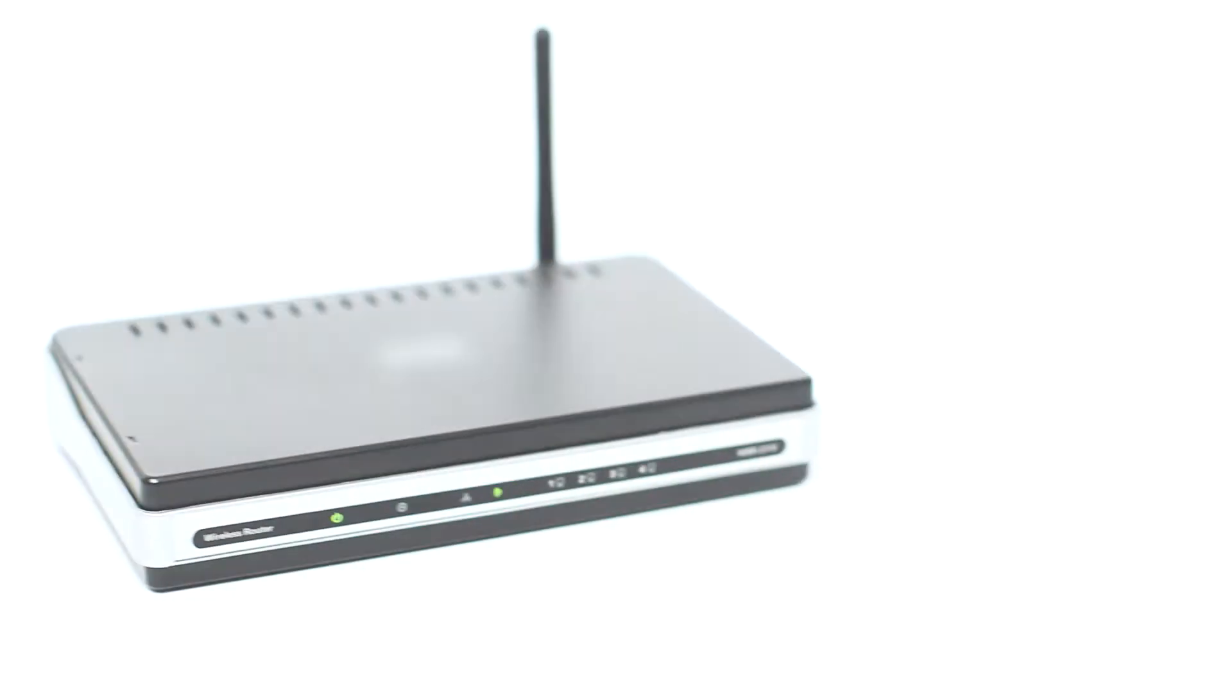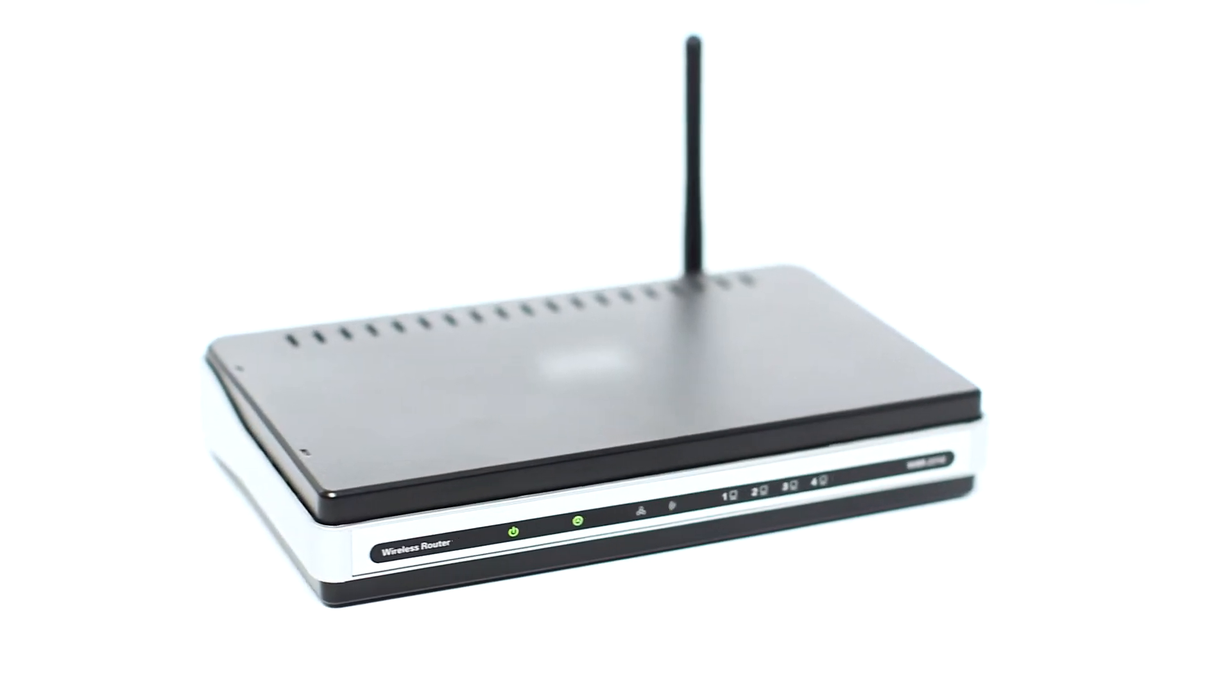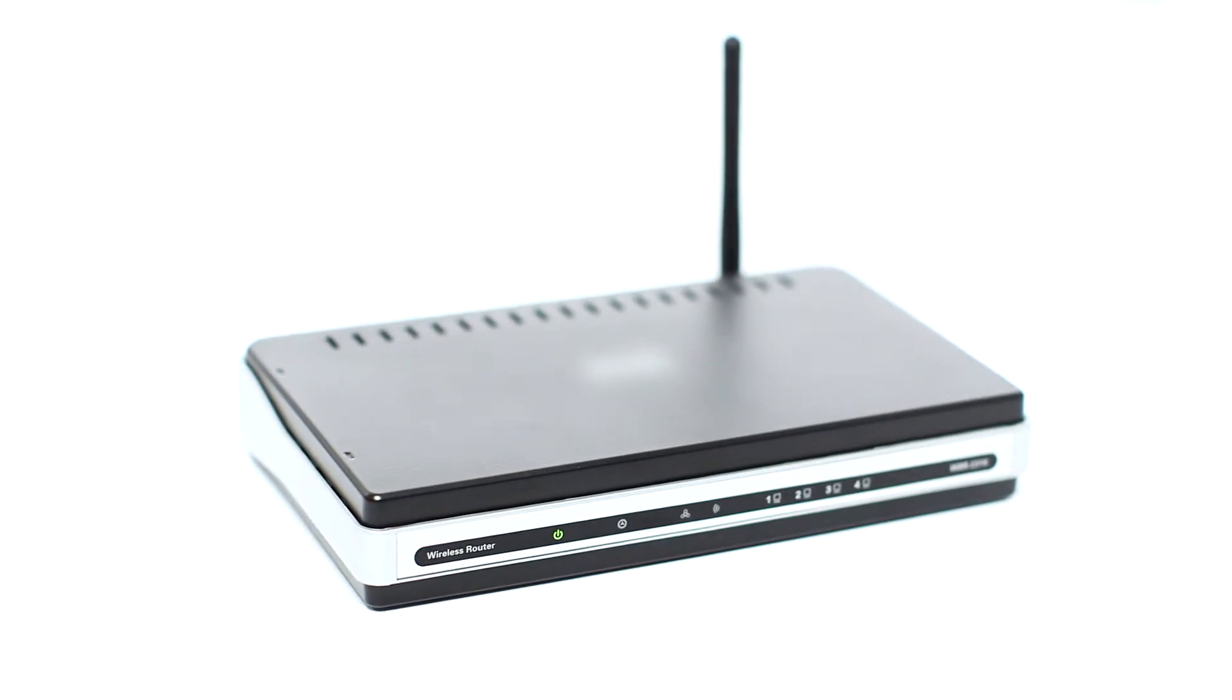Before connecting your printer to the network, confirm that your wireless router is available and properly set up. Also, confirm that your computer is connected to the network.